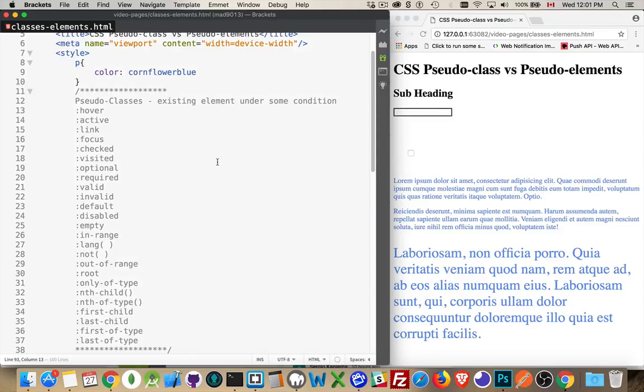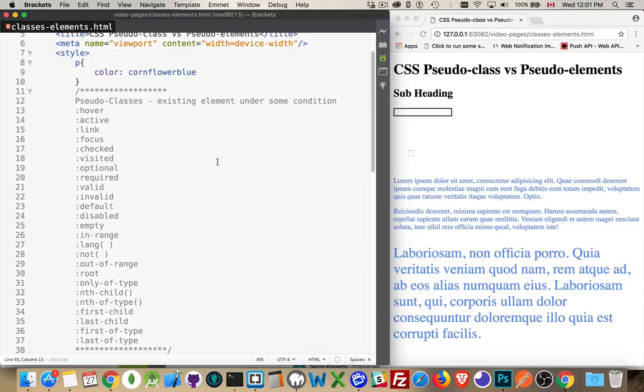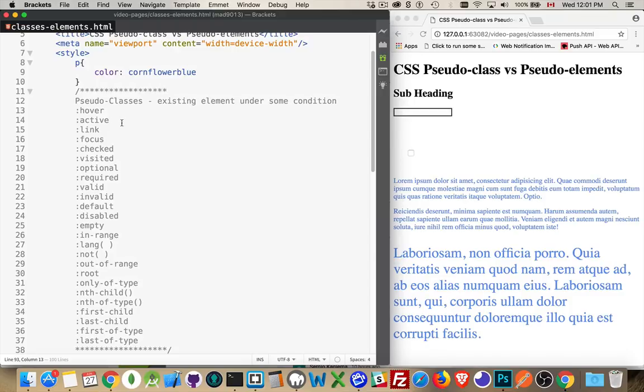A pseudo-class means a tag under certain conditions, in a certain state, with something being done to it by the browser, by the user. There's a special condition that applies to that element. Hover - you're hovering over some element. Active - you're clicking on a link, it's the active link. As you click on it, it is in the active state.